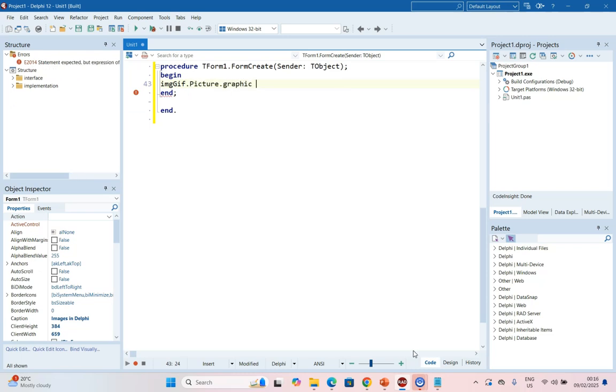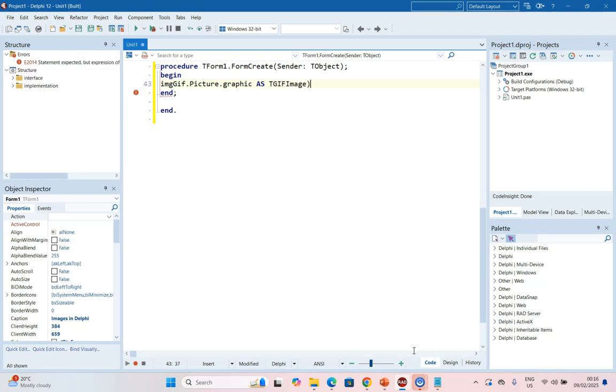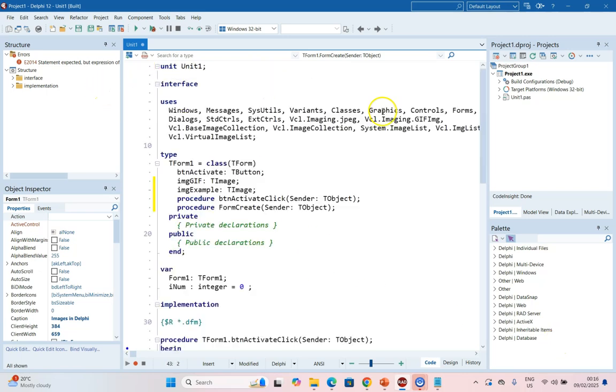We want to treat this image as a TGIFImage so that we have access to the TGIFImage properties. Just make sure that you've got the file at the top that allows you to work with GIF images.